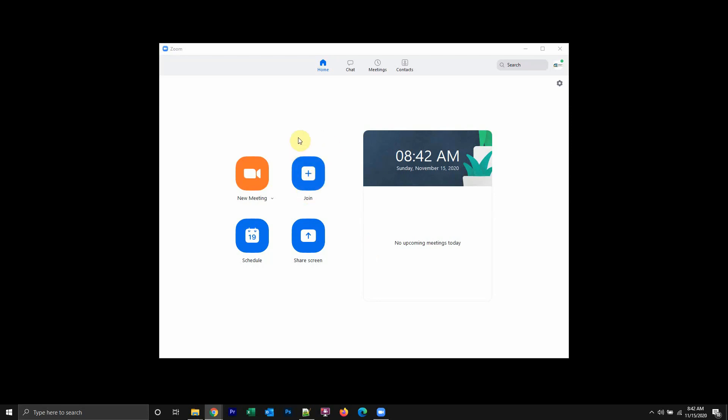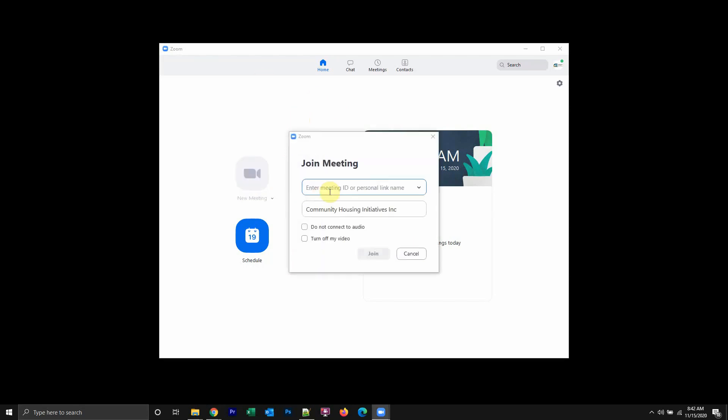I have received a meeting ID and password for a meeting that I'm going to join. And when I click to join, for example, I go in and I enter the ID, which is 877-0560.